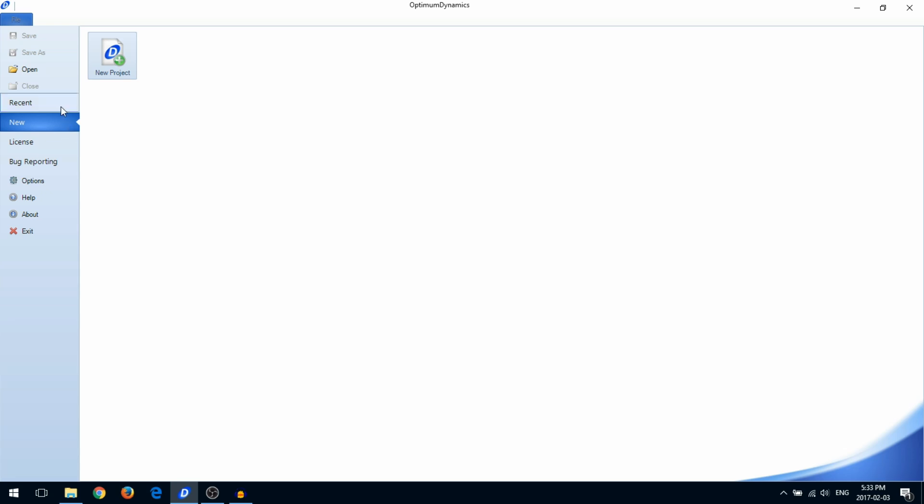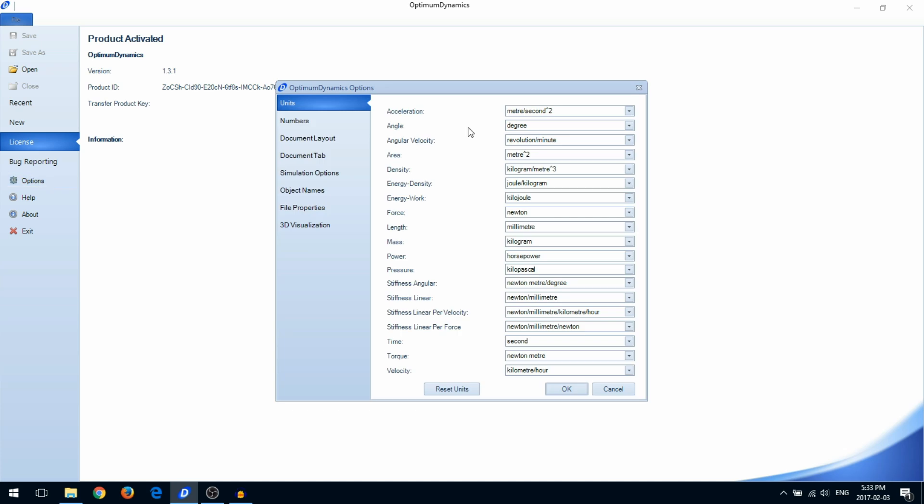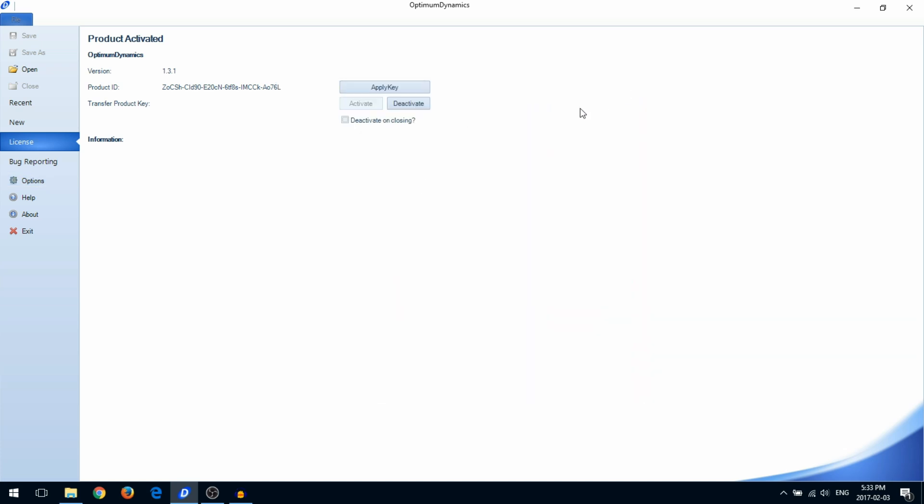In the Backstage, you can save, open, and create new projects, manage your license key, configure different options, and view our help file.